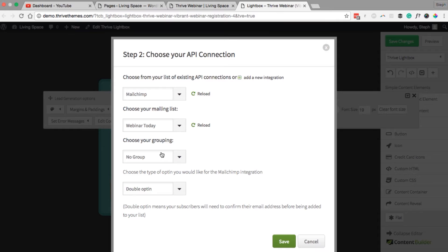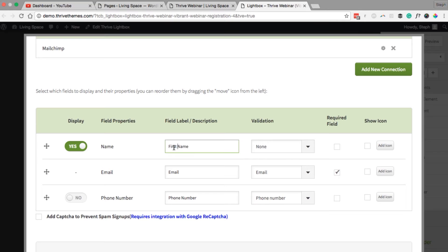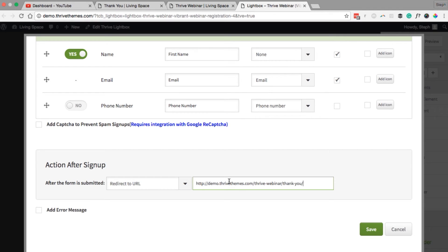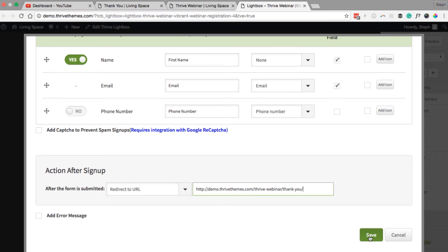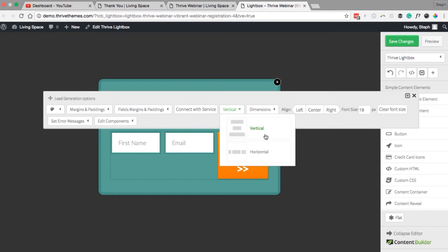You can also choose which group you want to put them in. For the webinar I'd recommend choosing a single opt-in and save. In this window you can customize the fields your visitor will fill out to register — I'm going to get their first name and make it a required field. The email is already a required field with validation set to check that it's a valid email address. After sign up we want to redirect them to the thank you page, so select Redirect URL and save.